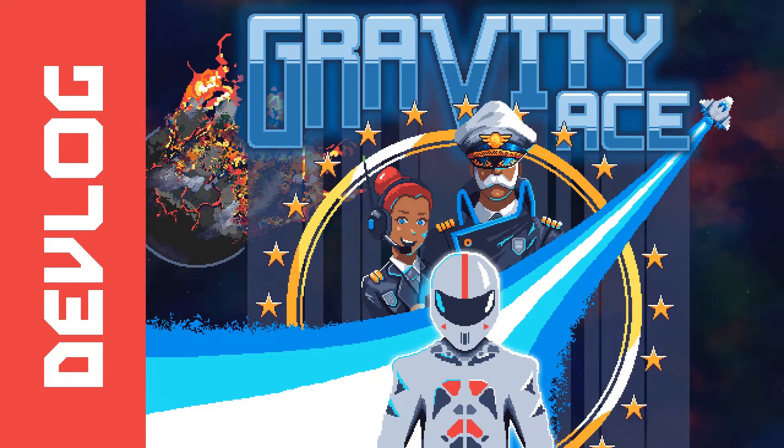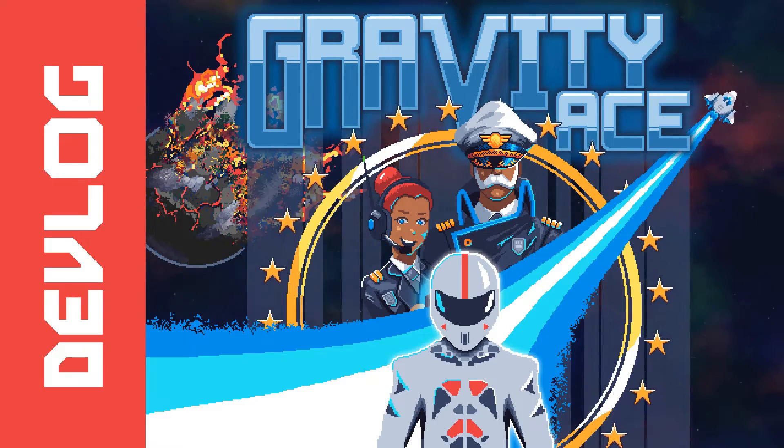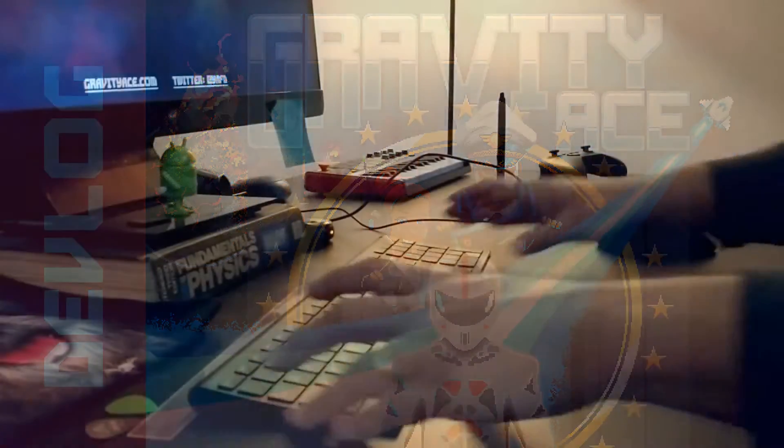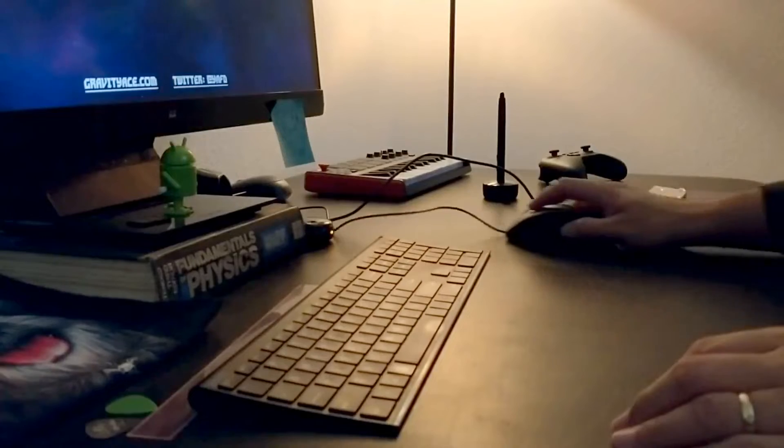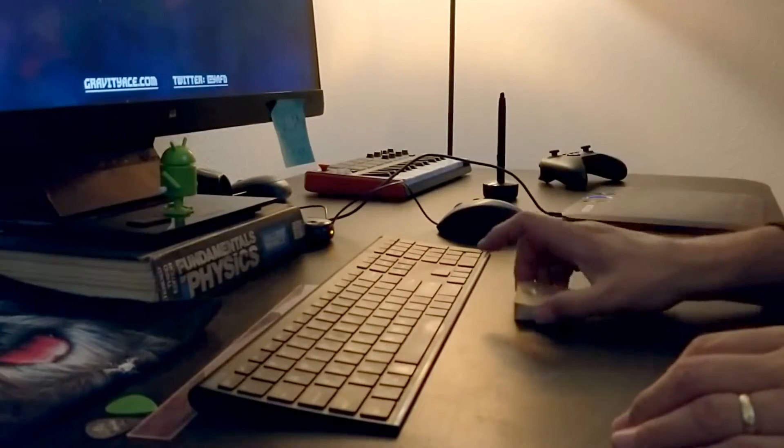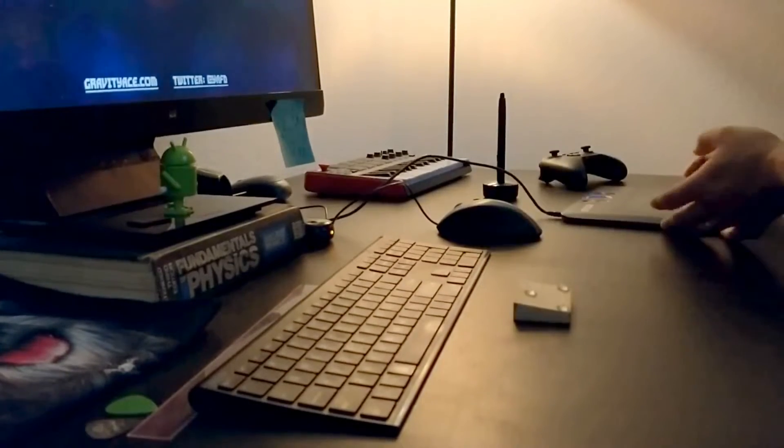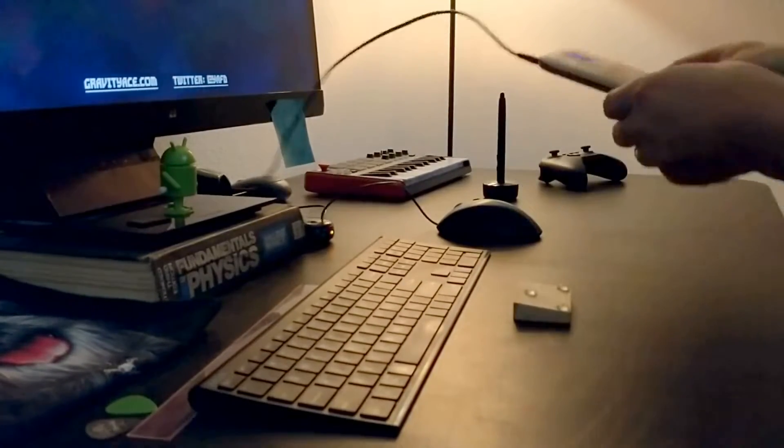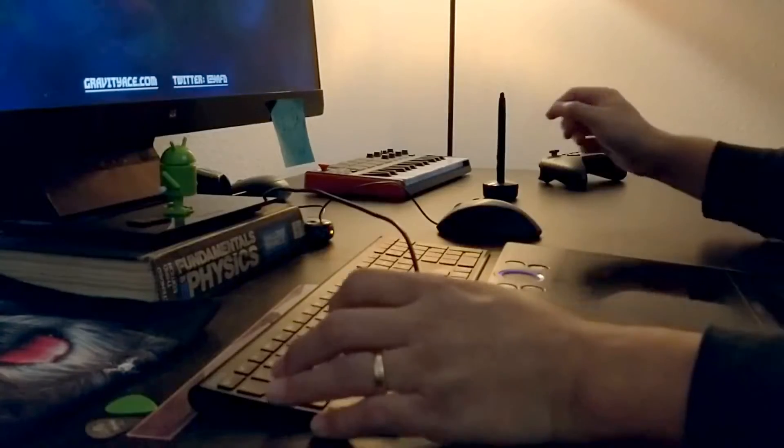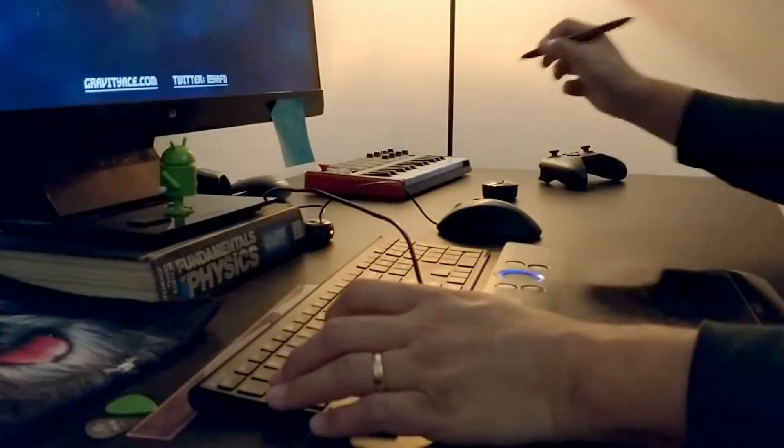Hey there everybody, this is John and welcome back to another Gravity Ace Devlog. Today I'm going to show you a little bit about my art process, how I go about drawing and creating art assets for the game.